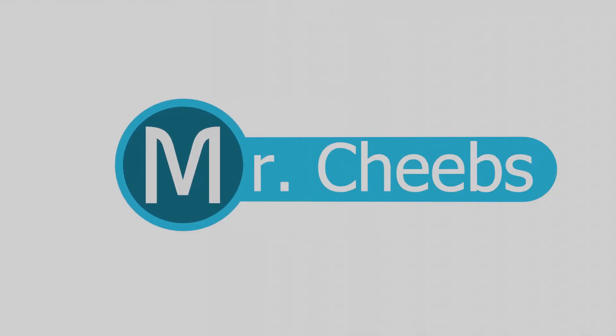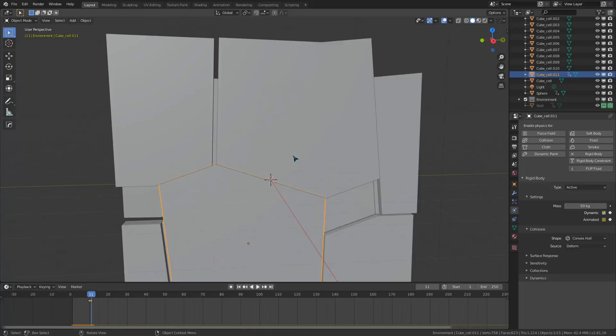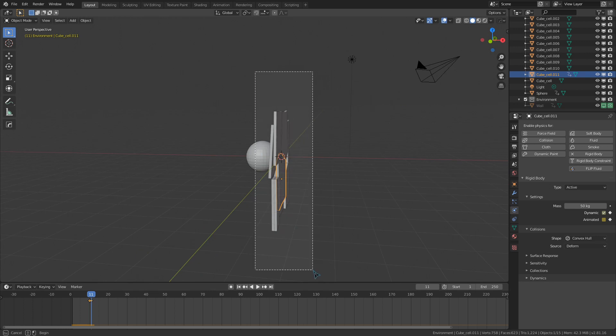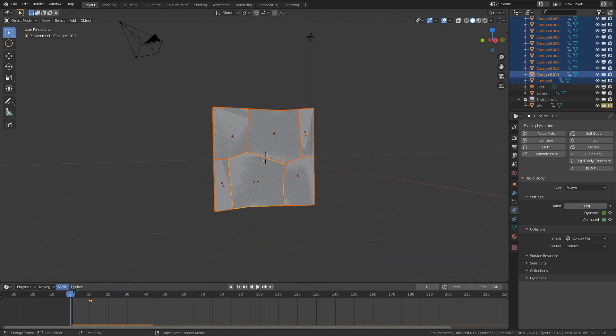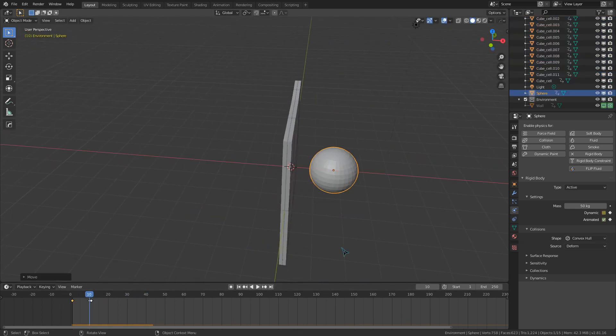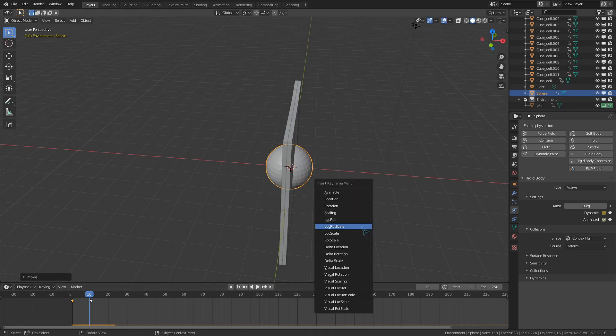Hello everyone. For the past couple of weeks, I have been doing somewhat random videos exploring different types of physics inside of Blender. That all changes today. Welcome to the Rigid Body World.